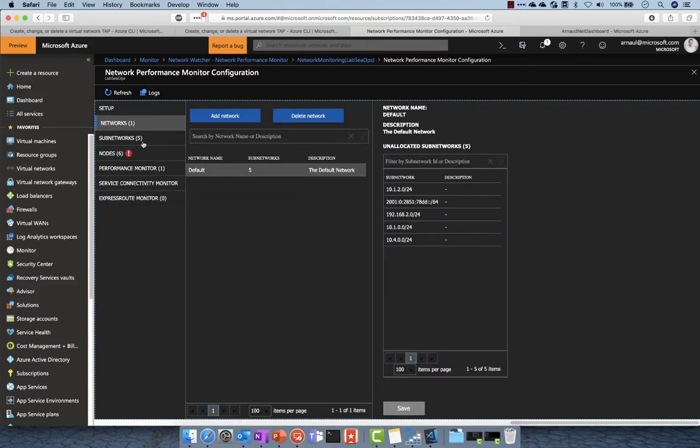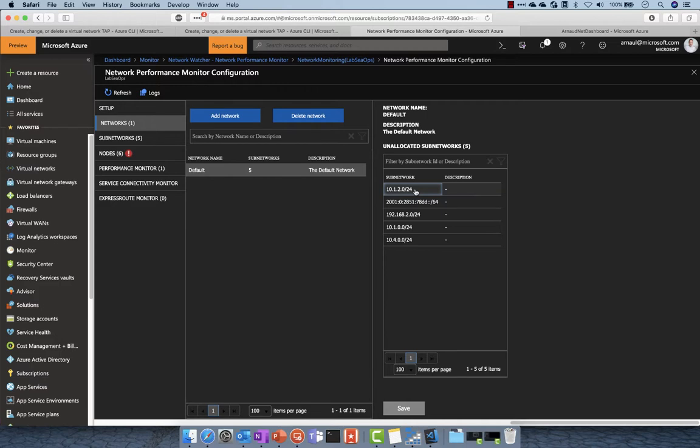Here you can see that we have a set of networks, subnetworks, and nodes that are used to monitor network performance. You can see the different networks inside my environment.